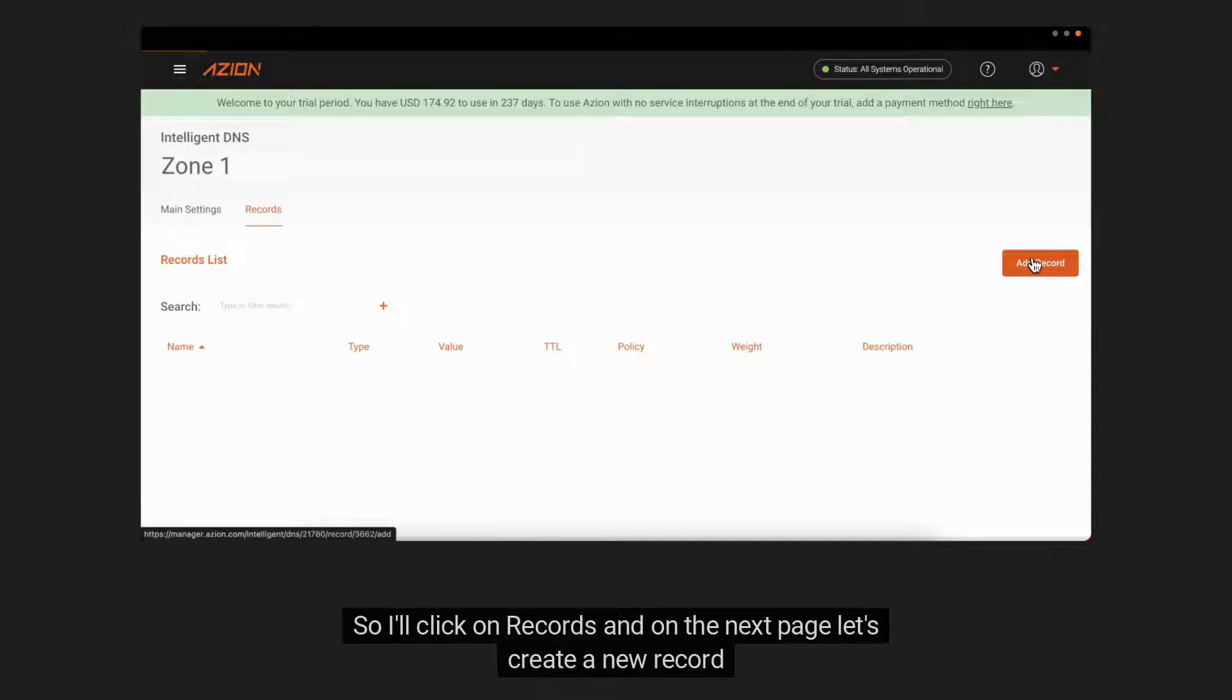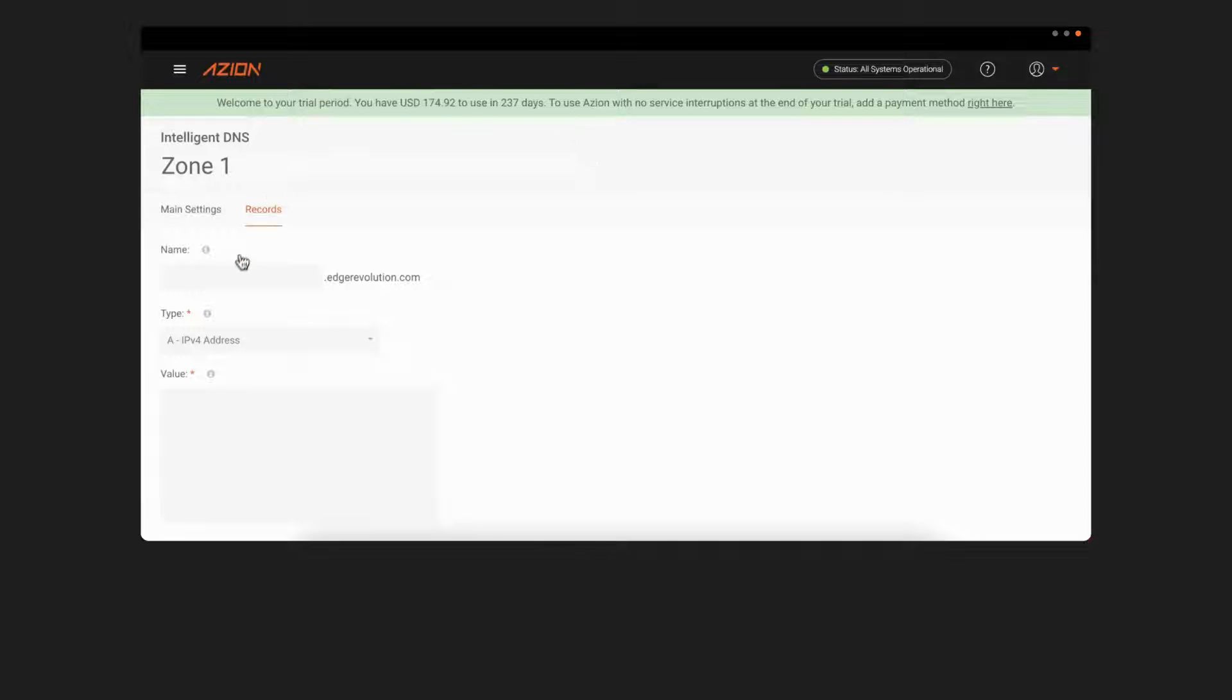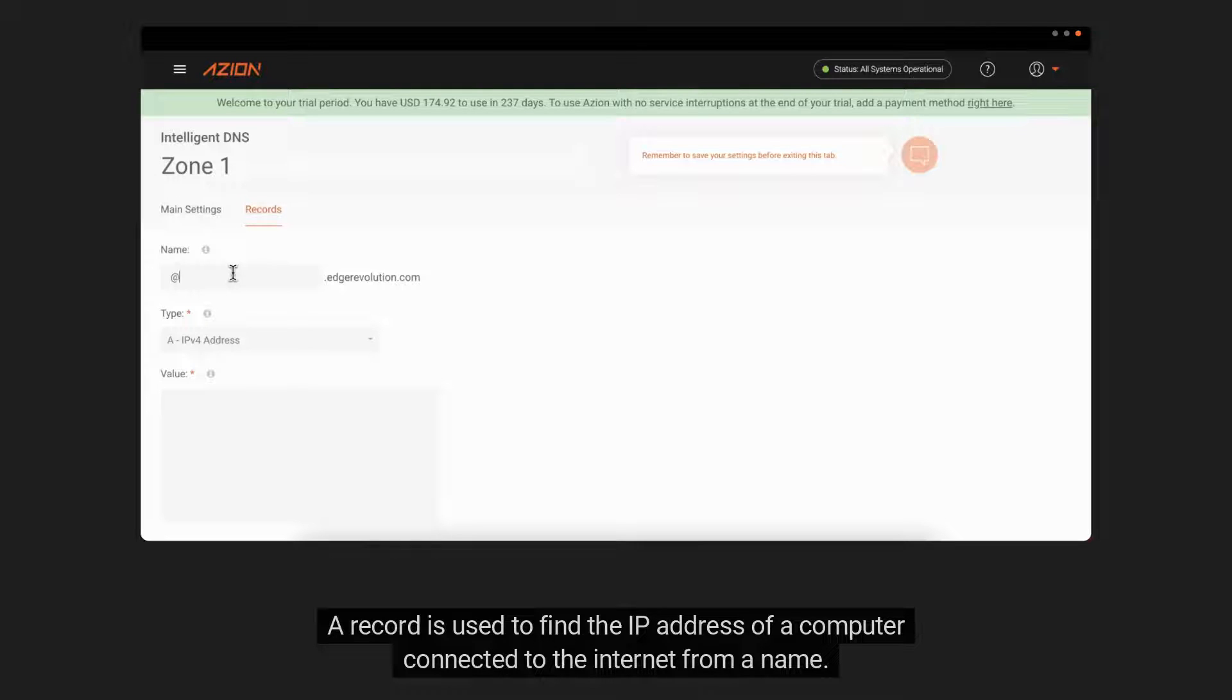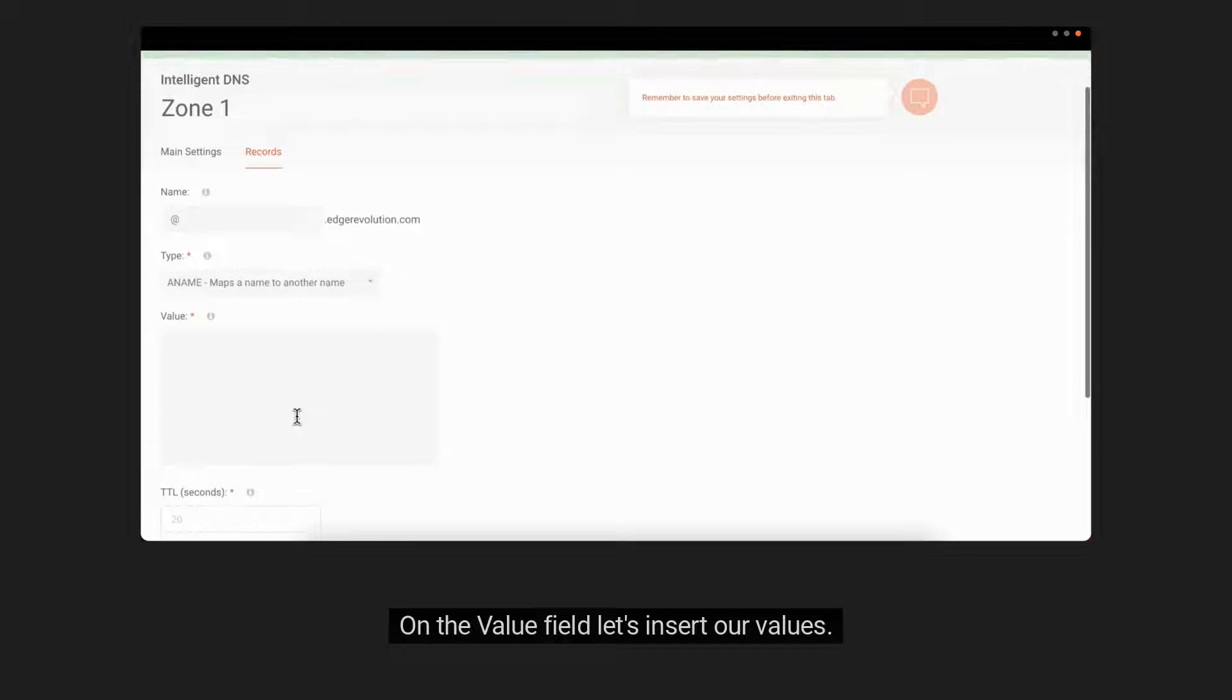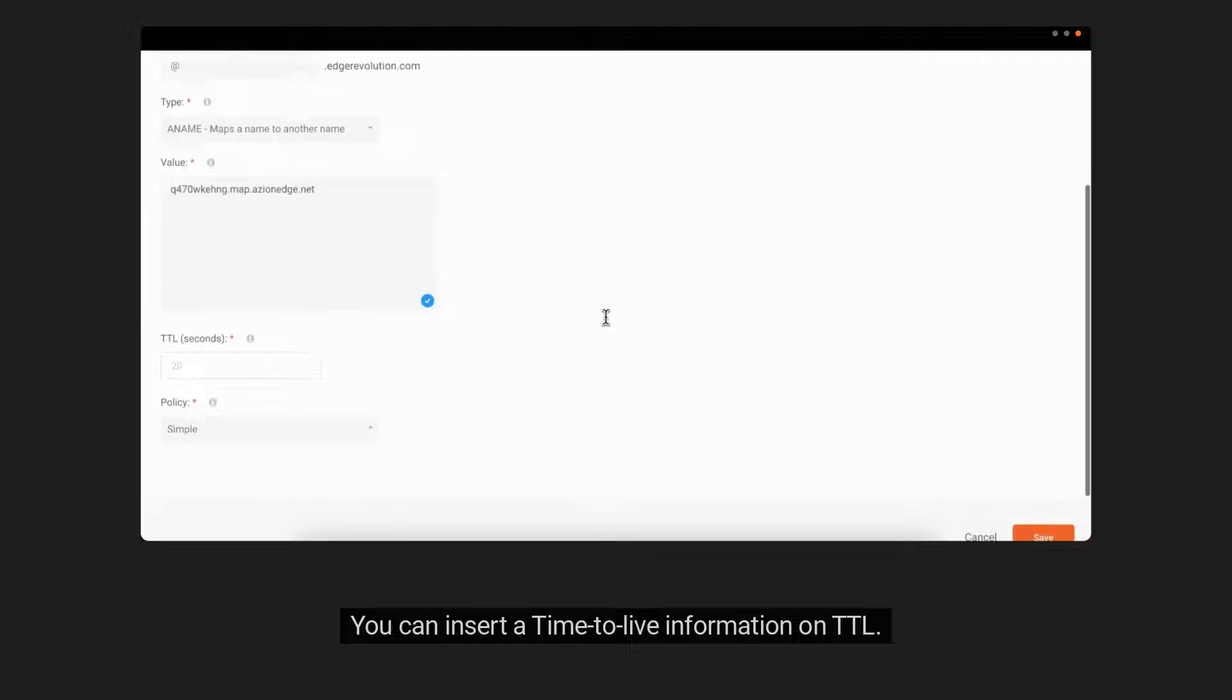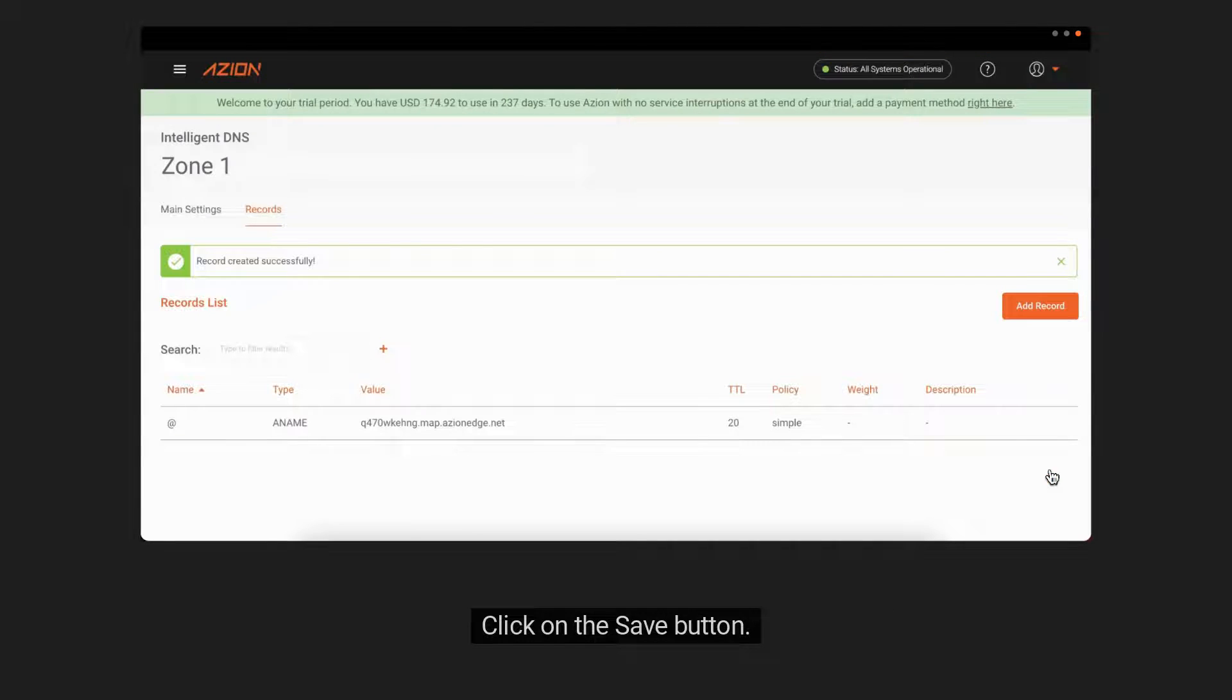By clicking on the add record button. On name, I'll type test. A record is used to find the IP address of a computer connected to the internet from a name. In type, I will choose A. On the value field, let's insert our values. You can insert a time to live information on TTL. For policy, I'll choose simple. Click on the save button.